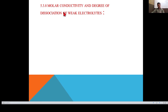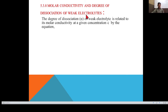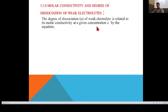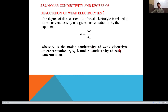The relationship between molar conductivity and degree of dissociation of a weak electrolyte: degree of dissociation α represents what fraction of total moles dissociates into ions. The degree of dissociation α of a weak electrolyte is related to its molar conductivity at concentration C by: α = λC / λ₀, where λC is the molar conductivity at concentration C and λ₀ is the molar conductivity at zero concentration.